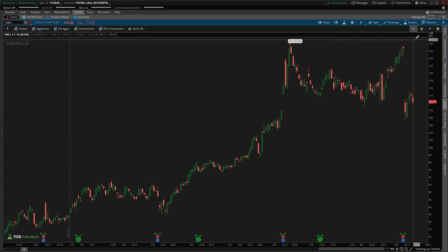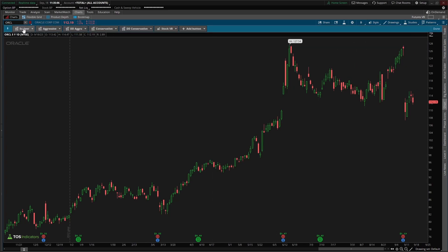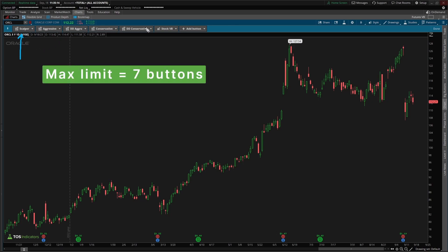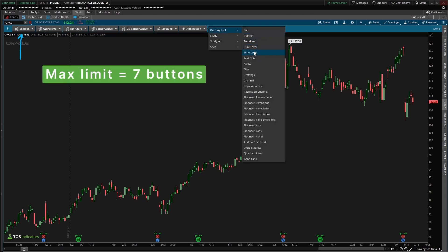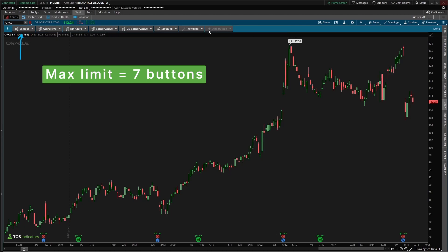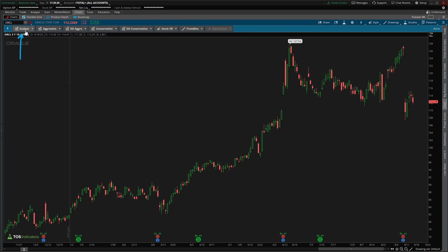Now by default, you might have just one button loaded on. If you've already configured it before, you might have a few more buttons, but usually you have just the one button. You can add up to seven buttons before Thinkorswim will gray out the ability to add a new button. So I have one, two, three, four, five, six, seven — and now I can no longer add any more buttons. So you need to be a little bit intelligent with how you divvy up your buttons.